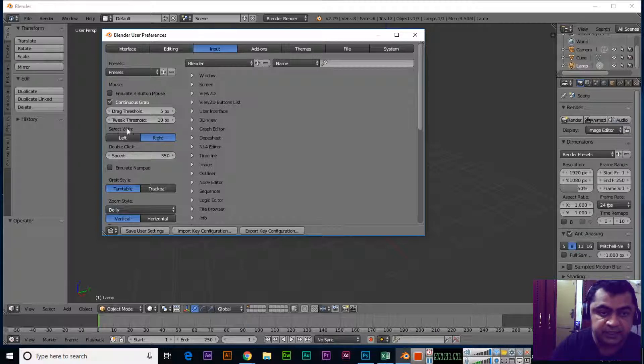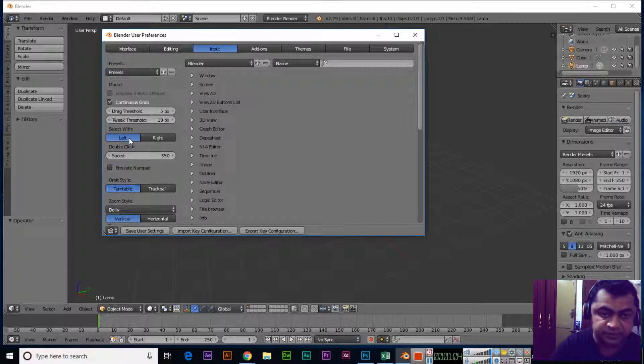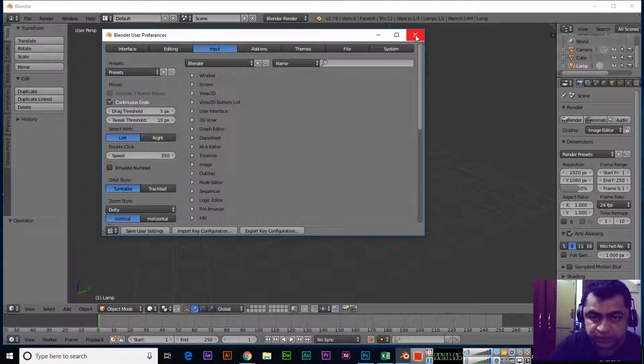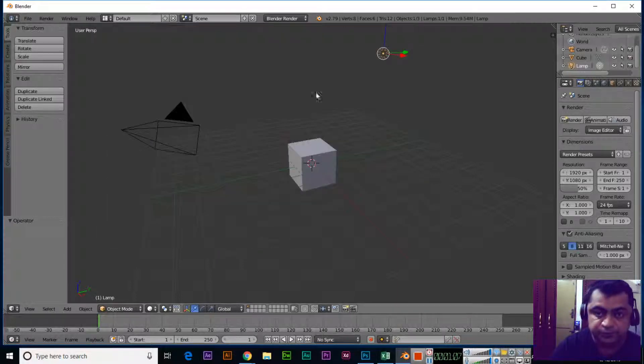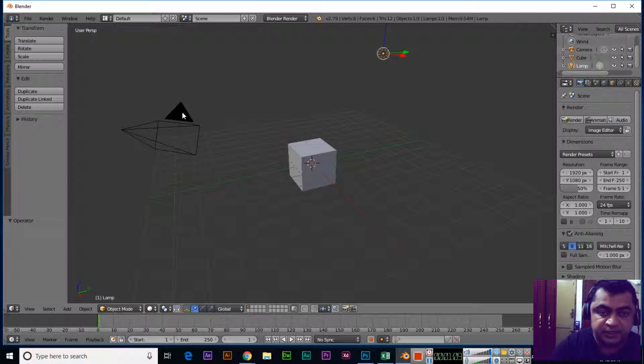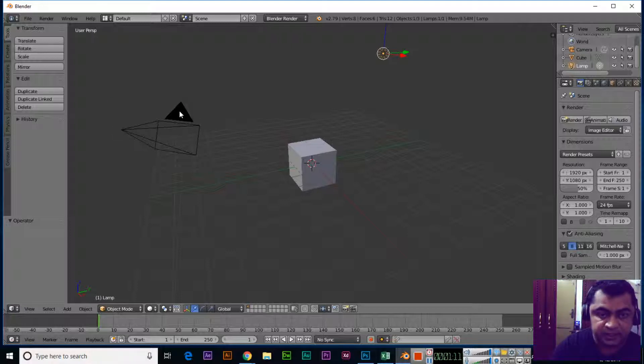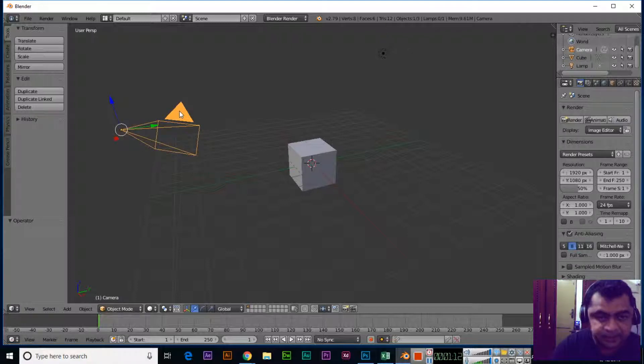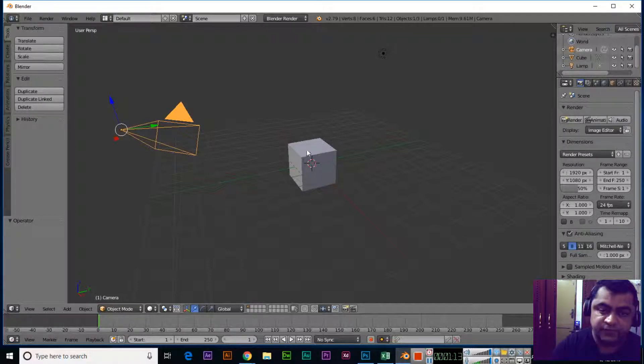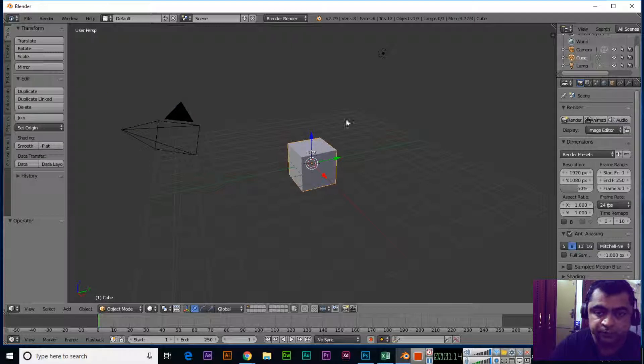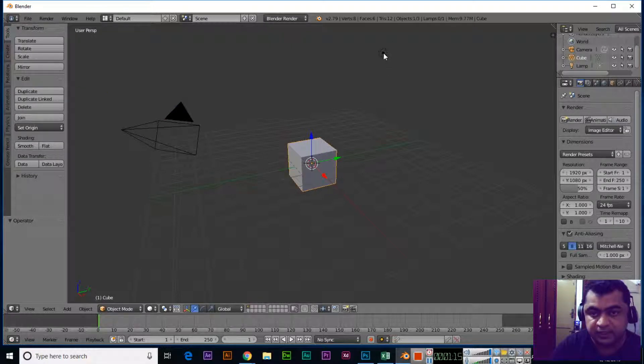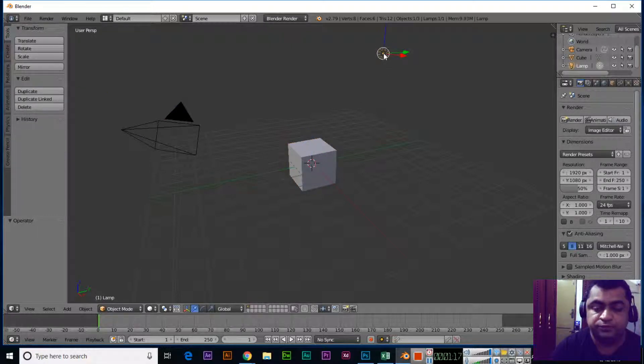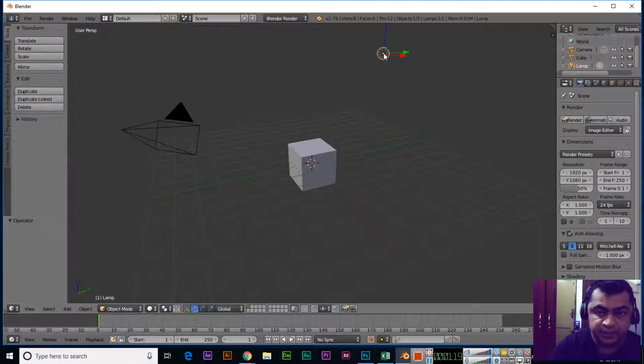Close this window. Now you can select these objects like camera with left-click, cube with left-click, and lamp or light also with left-click.